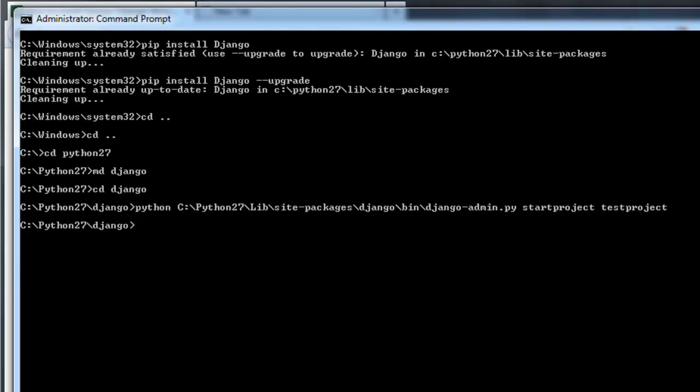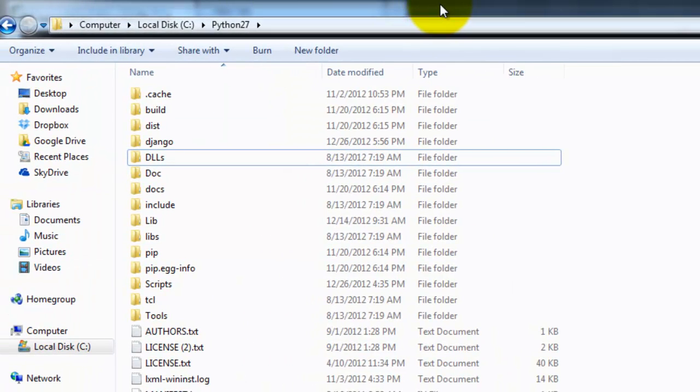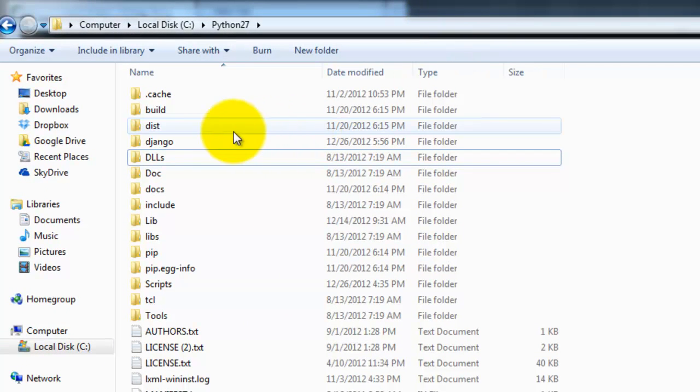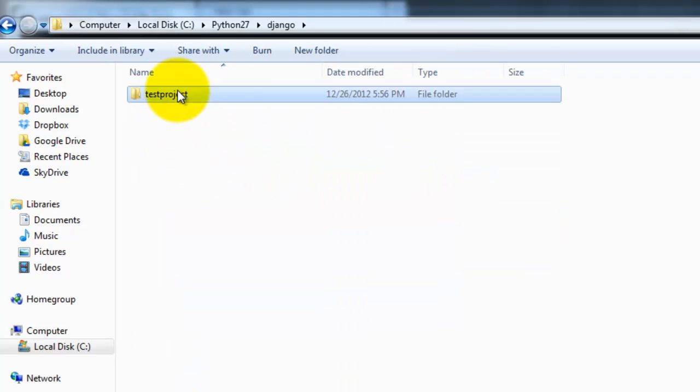So then let me show you that was created. So there's my Python 2.7 directory, here's the directory I just made, Django, and then here's the test project directory.